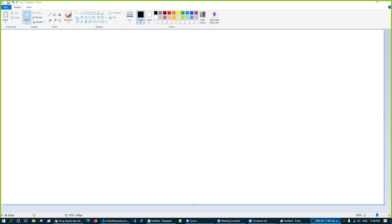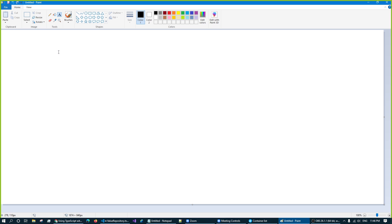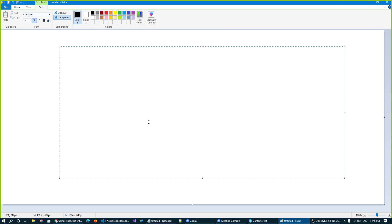First and foremost, I am going to use a student management system as the domain. Because the domain doesn't really matter — what matters is what you are doing. I am going to practice the repository pattern in TypeScript in depth.